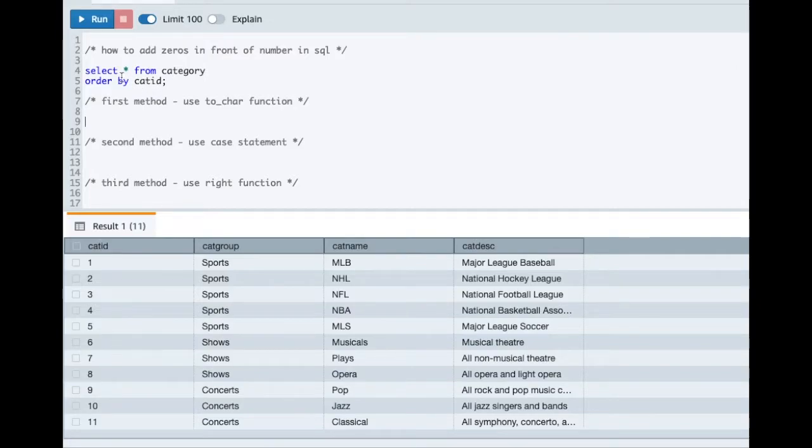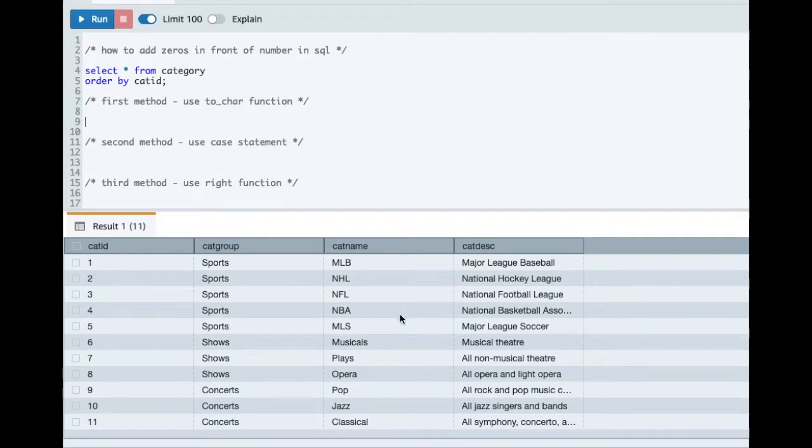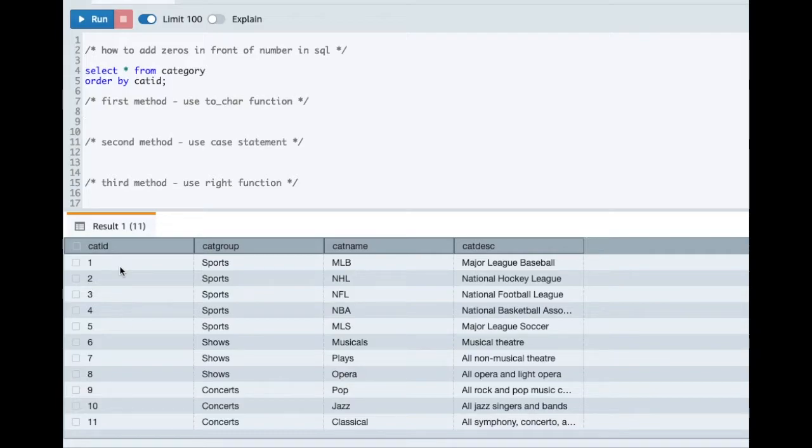Here I have a table category which has 4 columns in it. As part of this tutorial, we will focus on category id column. This column is defined as integer in the table and has numerical values like 1, 2, 3, 4 and so on.